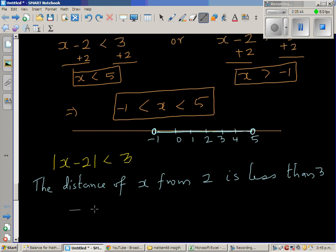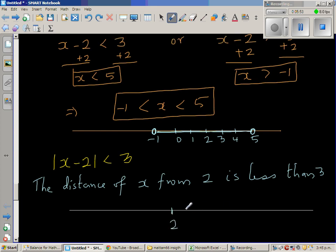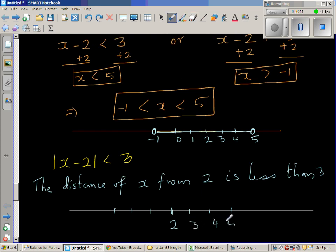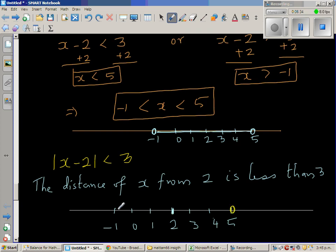So let me draw a number line. The distance of x from 2 — let me start from 2 as the reference point. It is less than 3, so you go 3 to the right: 3, 4, 5. And 3 to the left: 1, 0, negative 1. So this point is exactly 3 to the right of 2, giving 5, and exactly 3 to the left of 2, giving negative 1. But x has to be less than 3 away from 2. So any number which is less than 5 and greater than negative 1 satisfies this inequality.